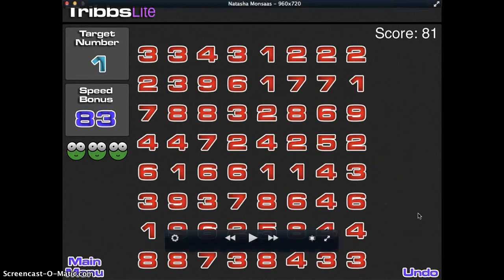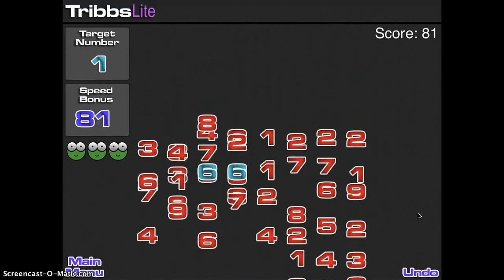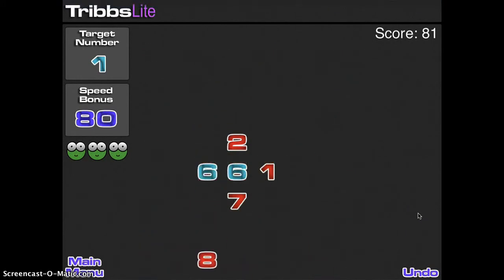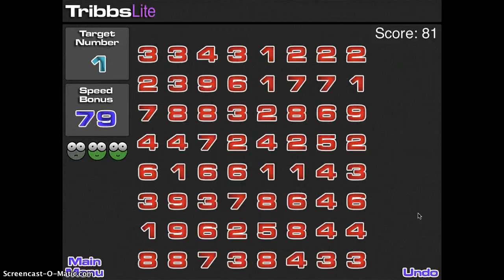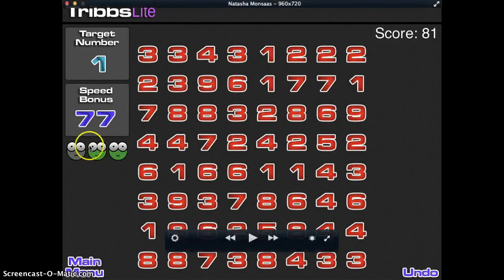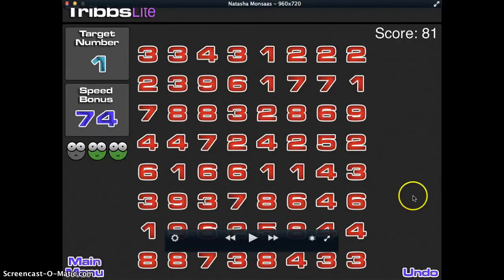I can also go ahead and let's say I click on some numbers and I get it wrong. What it's going to do is take away one of my lives and bring me back to the grid.